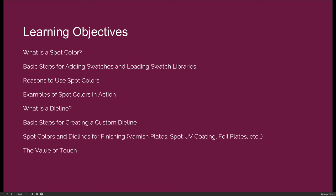In this lecture, we will talk about what is a spot color. We'll identify the basic steps needed to add swatches to your swatches panel, but we'll also expand that idea and talk about loading swatch libraries which would be installed on your system permanently. We'll talk about reasons to use spot colors beyond the basics of just wanting to use a specific color. We'll take a look at some examples of spot colors in action, and then we'll expand upon the use of spot colors to use it beyond choosing a color, but to identify or communicate things about a print project.